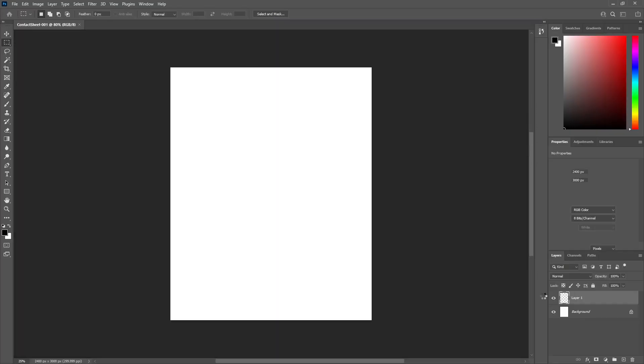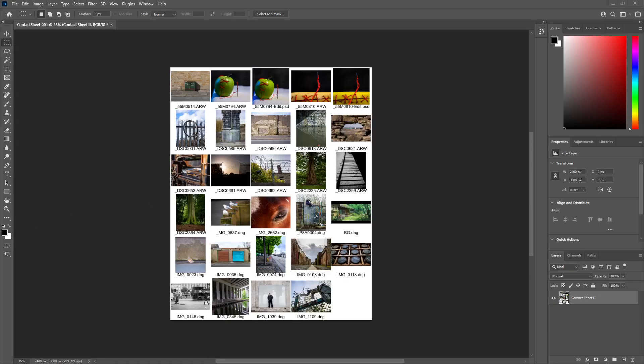It will start compiling all the images, so we'll wait a minute till it's done. Okay, so now that you have it done, as you can see here it can show you the name of the files, and it will be easier for you to just look over them and choose which image is right and which isn't working.